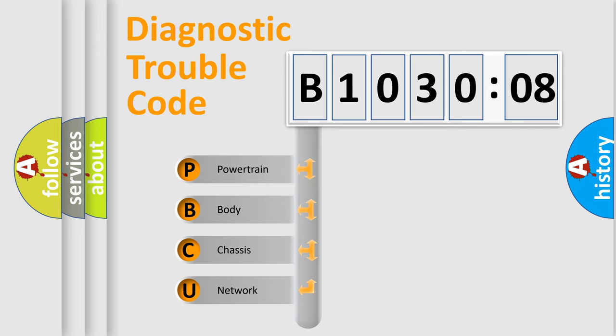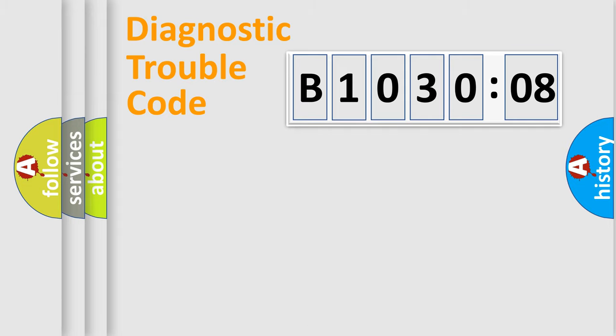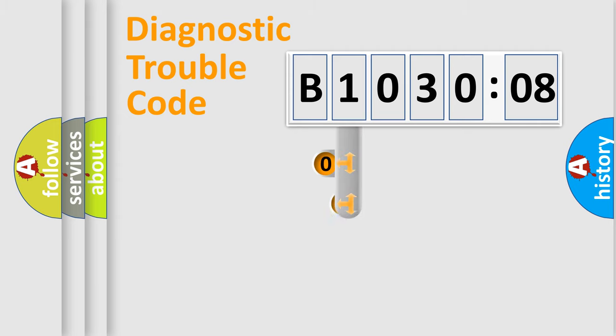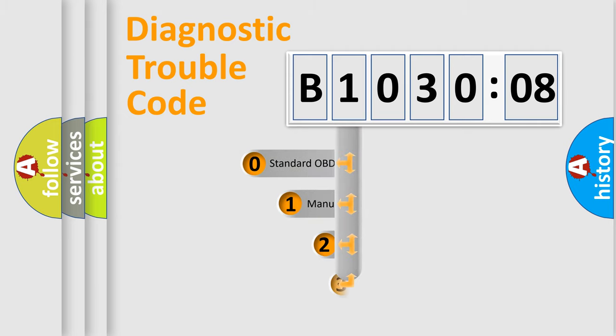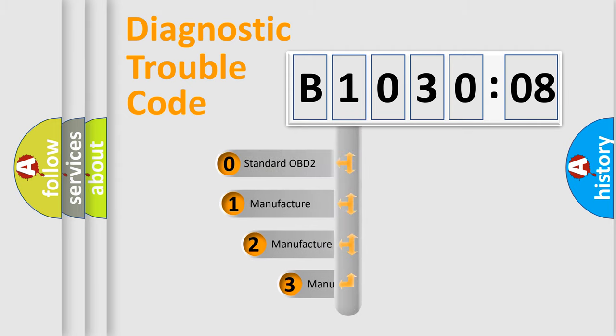We divide the electric system of automobile into four basic units: Powertrain, Body, Chassis, and Network. This distribution is defined in the first character code.